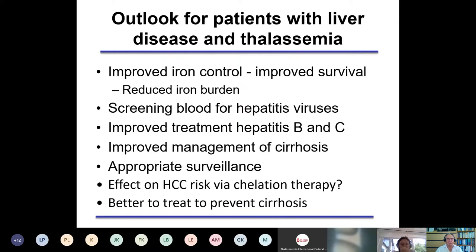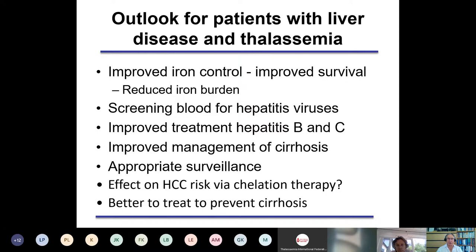To summarize this top-down view of liver disease and thalassemia: improved iron control will improve survival and reduce iron burden, which we think reduces hepatic fibrosis, and we hope will reduce the risk of hepatocellular carcinoma. Screening blood for hepatitis virus is clearly important. We're improving management of cirrhosis, but we would like to avoid cirrhosis as far as possible. We need to find tumors at an early stage with appropriate surveillance. It's not yet clear to what extent chelation therapy will altogether obviate the risk of hepatocellular carcinoma, but as with many diseases causing cirrhosis, it is better to treat to prevent cirrhosis.